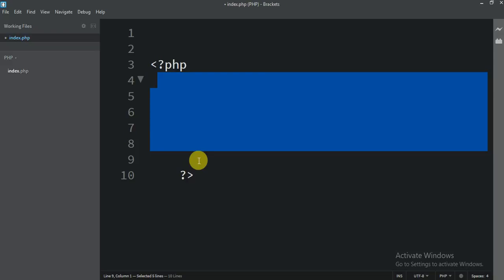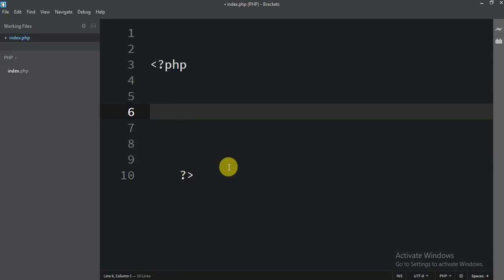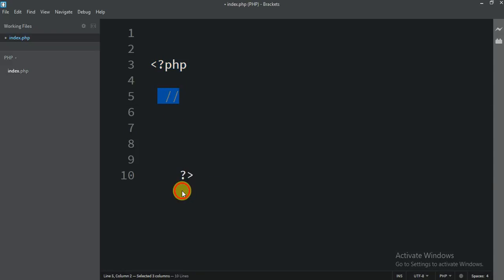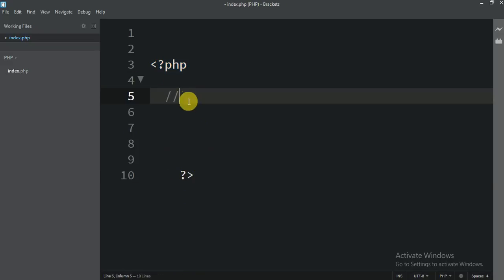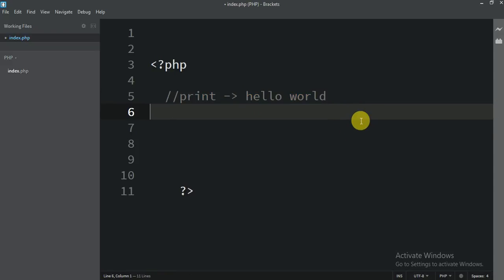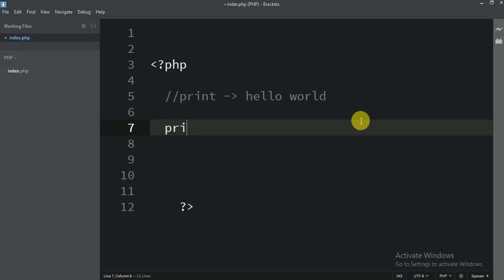So now I'm going to print Hello World in PHP. Printing Hello World is really amazing and very easy. Before starting, I am going to write one comment here just so you guys understand. So you want to print — write print, then a bracket, and inside the bracket write what you want to print — Hello World. Or you can also print a number.